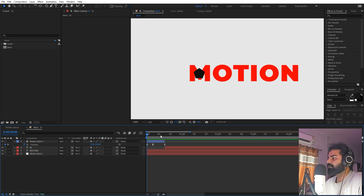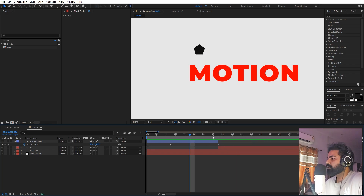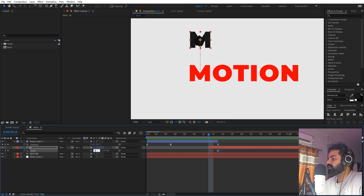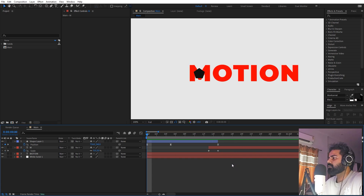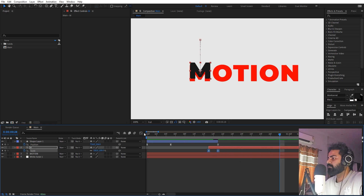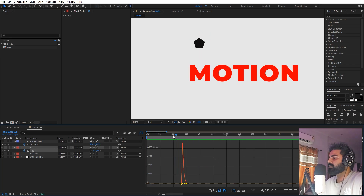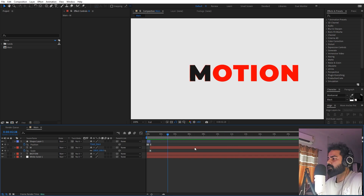Once you're happy with the text bounce, we don't want it to just appear as-is, so let's add a scaling animation. Move a couple of frames ahead and set the scale to zero so it pops up from nothing. You can select those keyframes, press F9, and change the graph to create a very subtle pop at the top. We are done with the animation of the first letter.